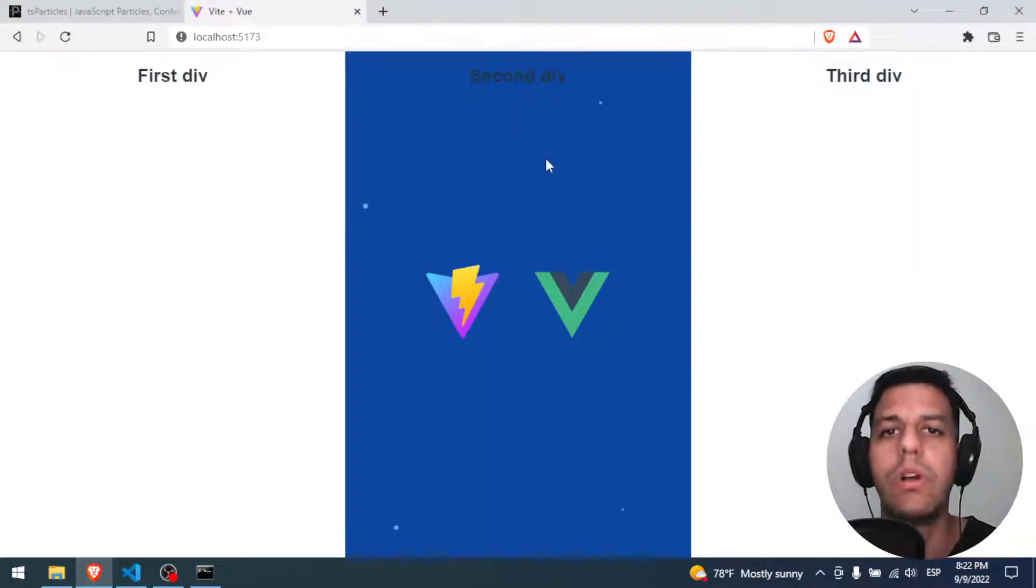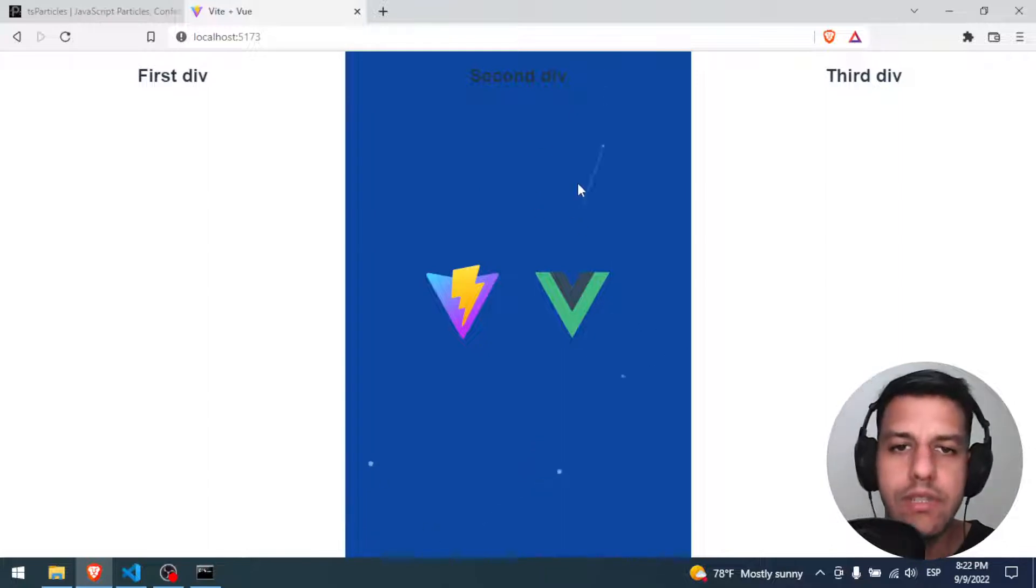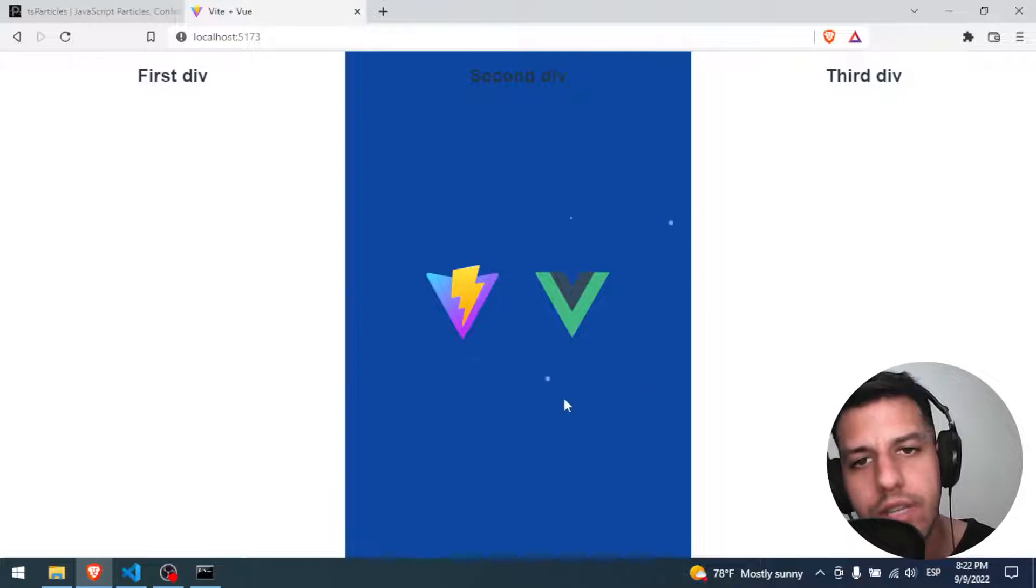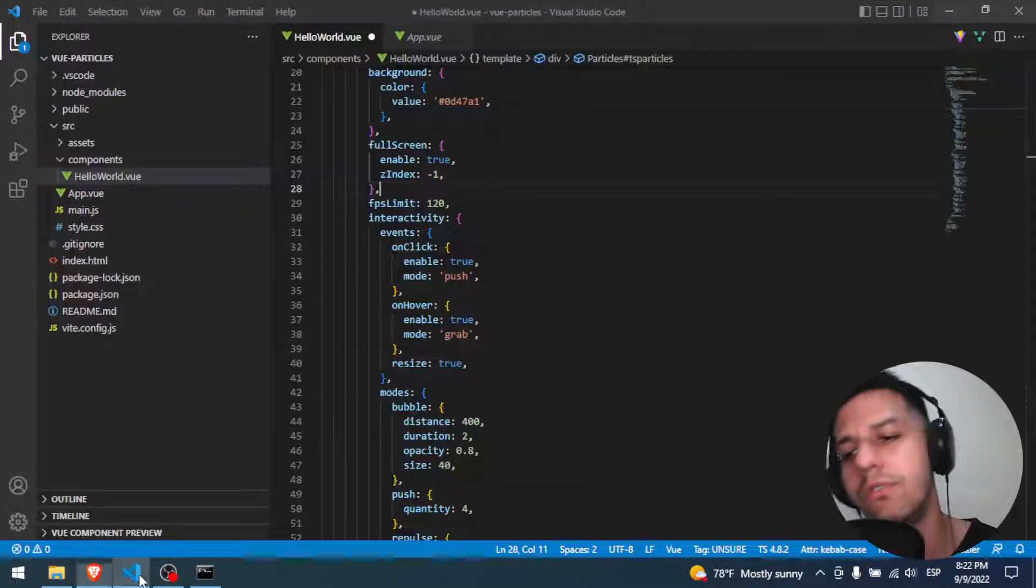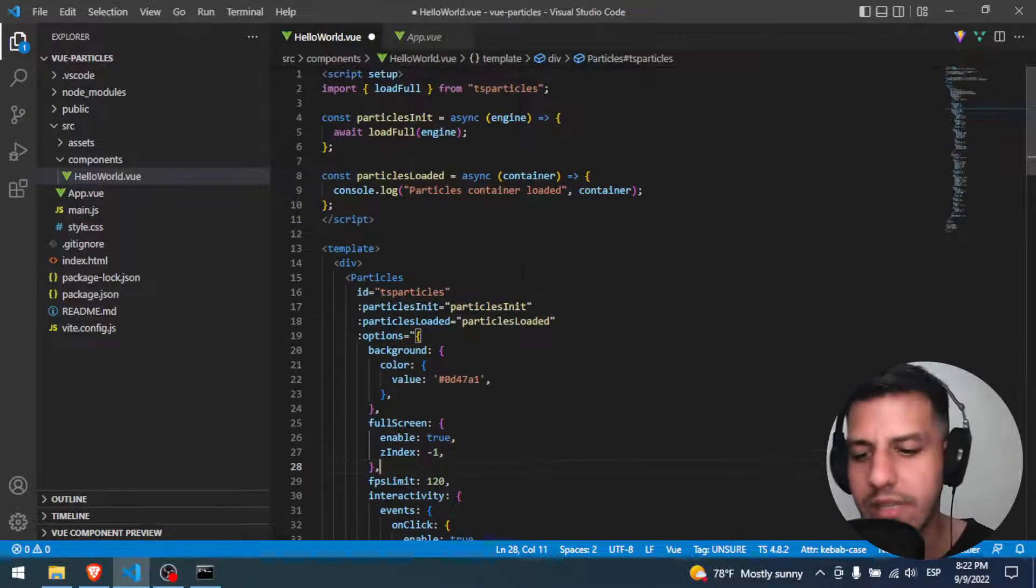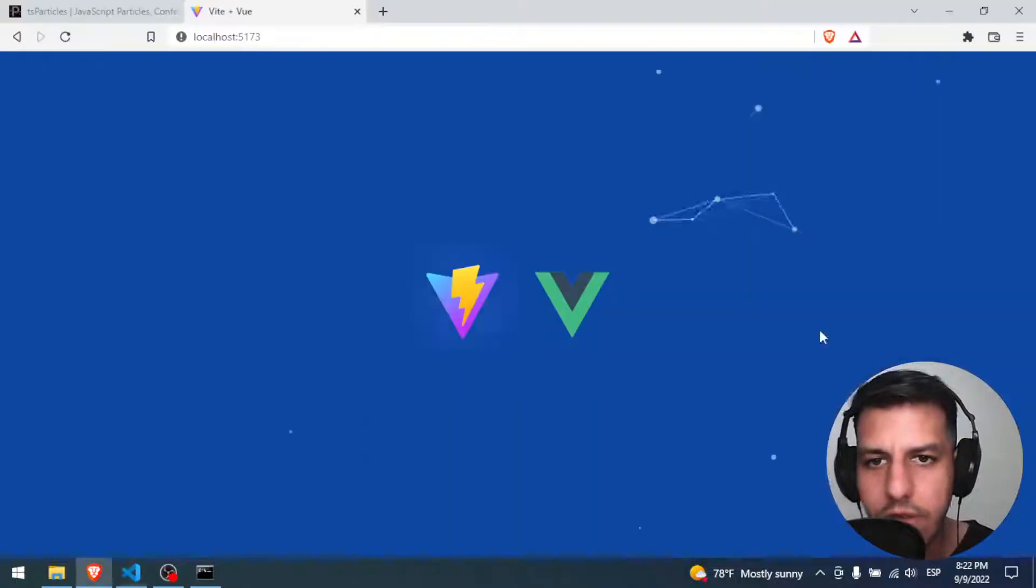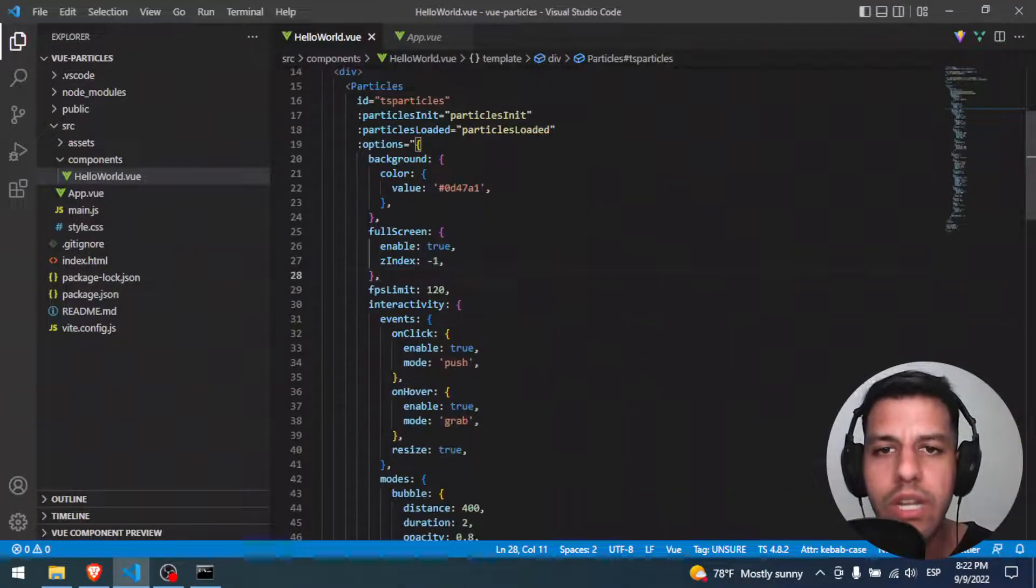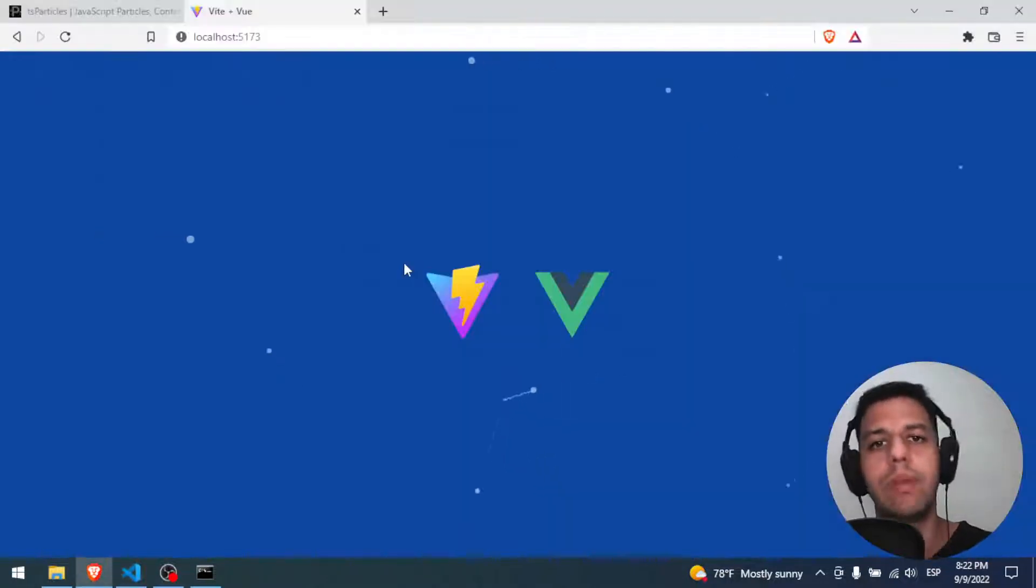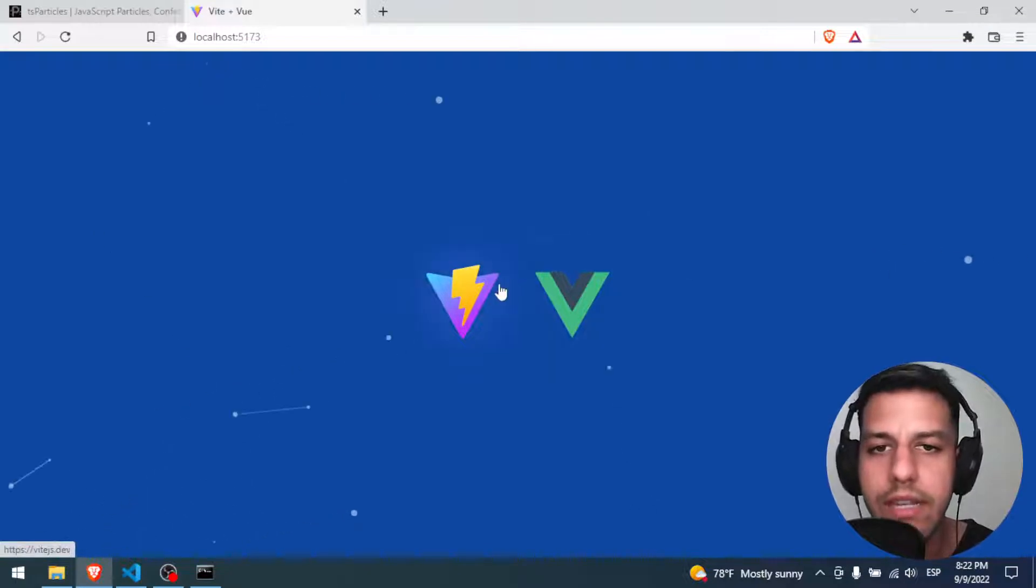We have here our Vue project. This is one div, a second div, and a third div. In the second div we have the ParticleJS. Let's go to the code. This is the basic part from the last video. Let's see the result. This code is a ParticleJS in full screen mode with a little bit of z-index in the background. The ParticleJS are in the background, for that reason we can see here the icons.